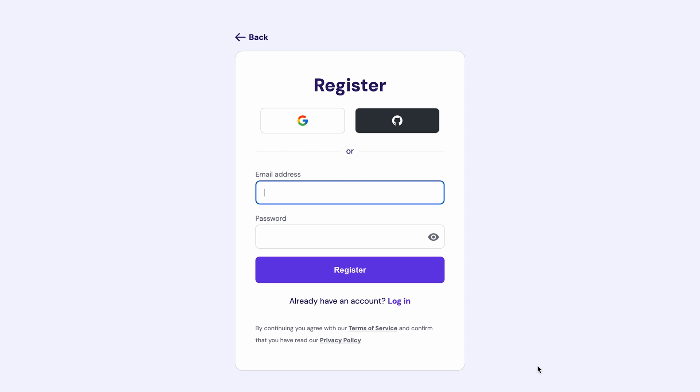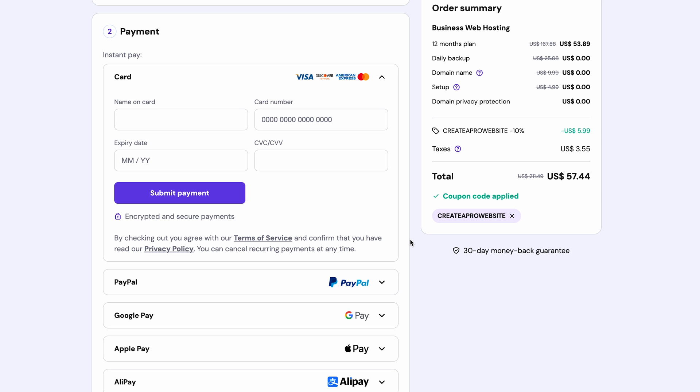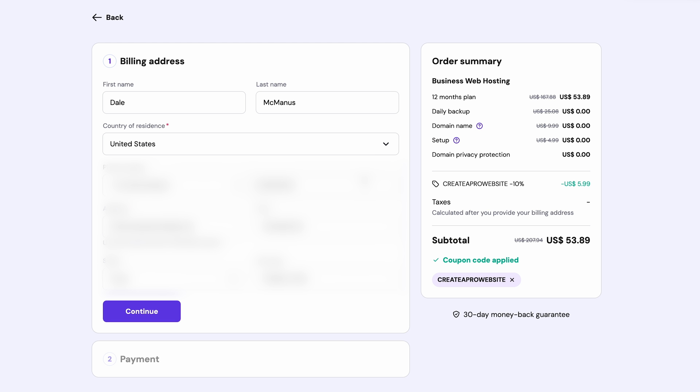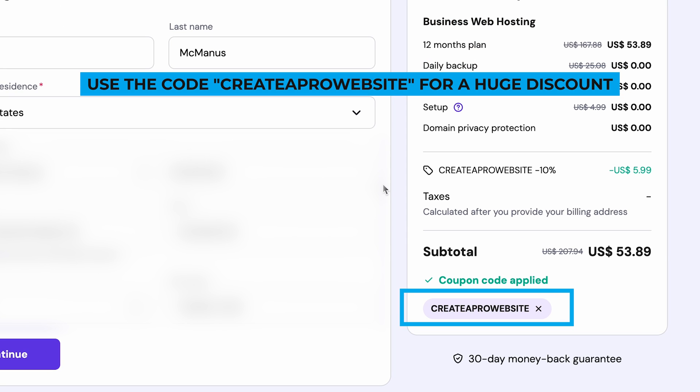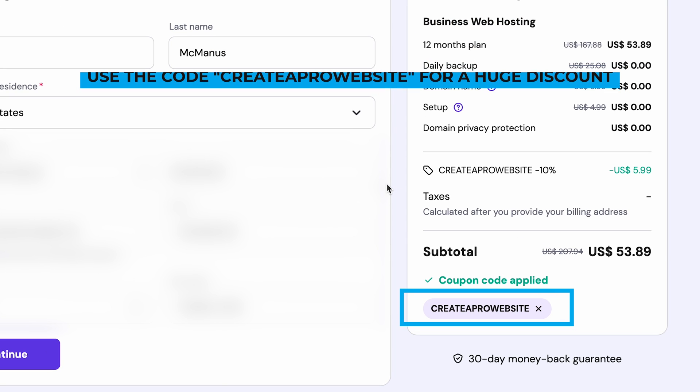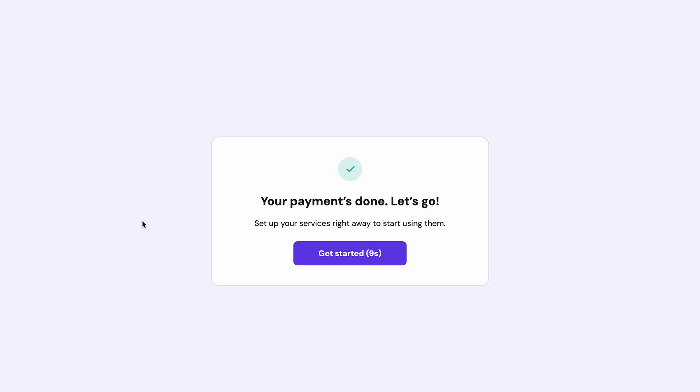So to get started, just enter in your email or sign in with Google. Then pick your preferred payment method, fill out your info, and don't forget to use the code createaprowebsite to get a huge discount. Once the payment is complete, you'll be taken to your Hostinger dashboard.